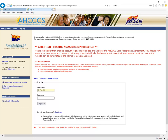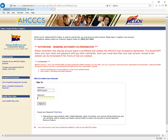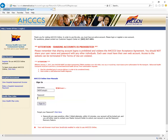In this demonstration, we will be submitting a mock claim for a non-emergency medical transportation. Please be advised that this is only a demonstration. The data that is displayed should not be used when submitting live claims. Let's get started.